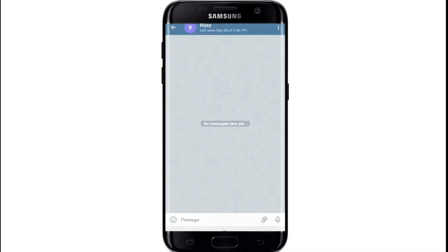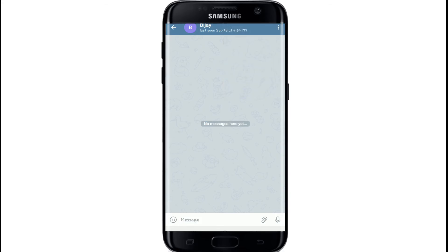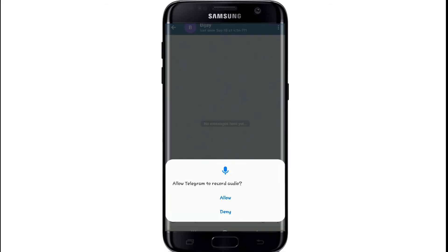From the contact list, tap on any contact you'd like to make a video call with. Now tap on the three dots on the top right side of the screen, and you can see there is a video call option. Simply tap on the video call option — if you just want to make a regular call you can tap call, but since we are making a video call today, tap on video call. Allow Telegram to record audio by tapping on Allow.